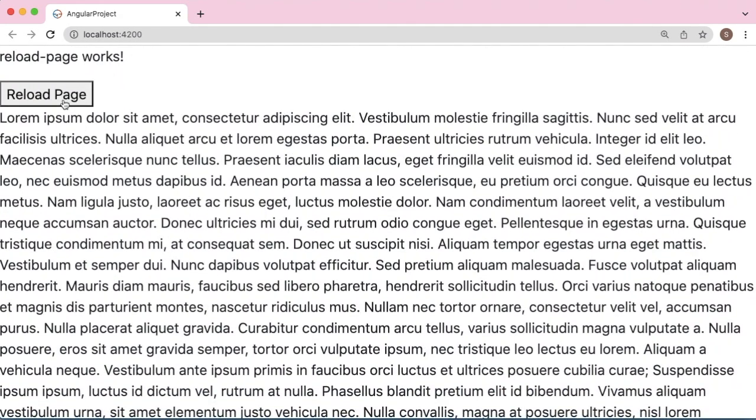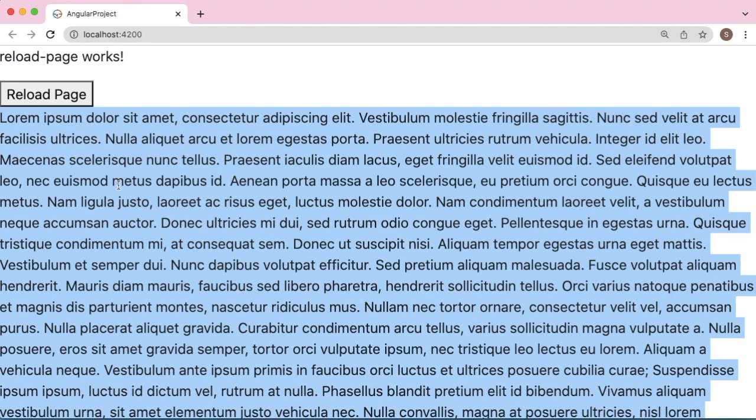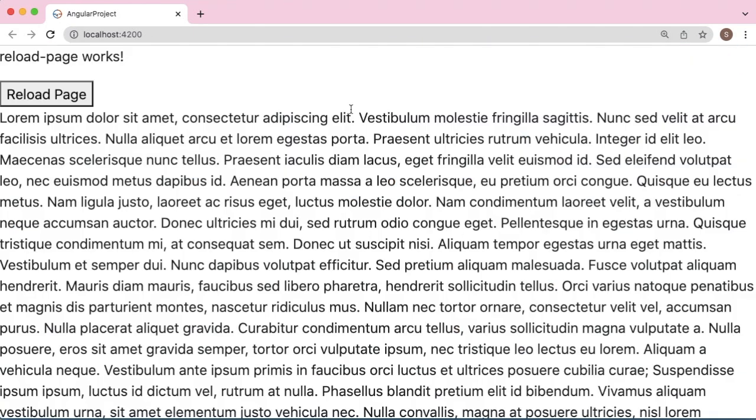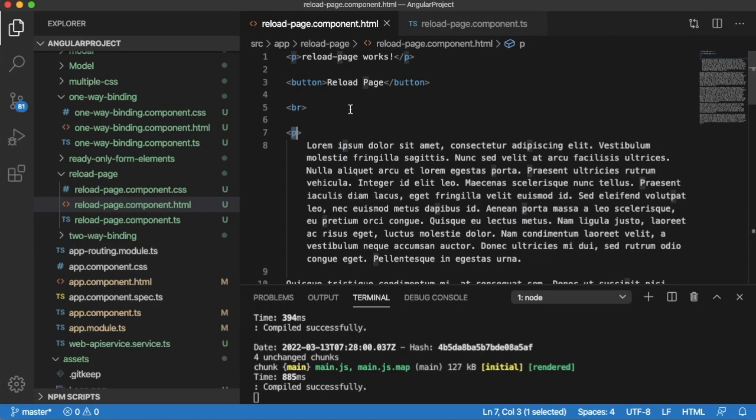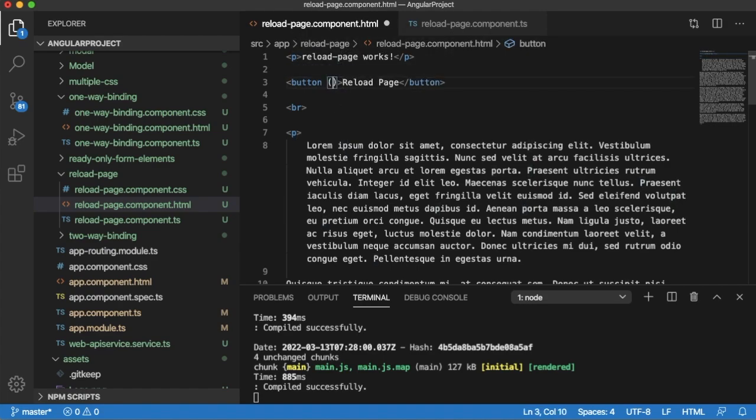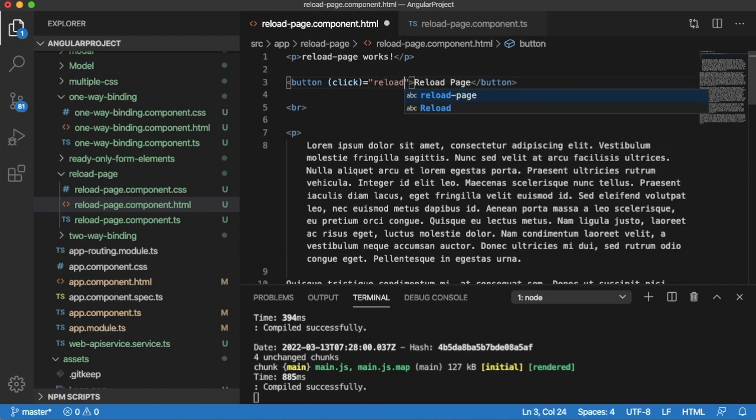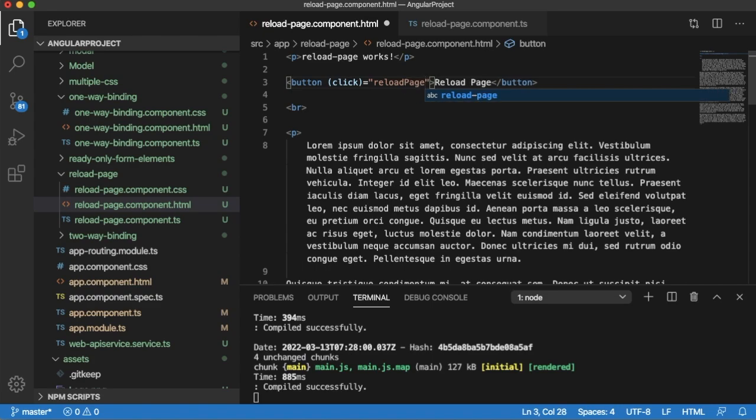To add the functionality of reloading a page, let me add one click event here. So whenever this button is clicked, I will call this function 'reload page.' We have defined the function here. Let me go to the TypeScript file and add functionality for this reload page.